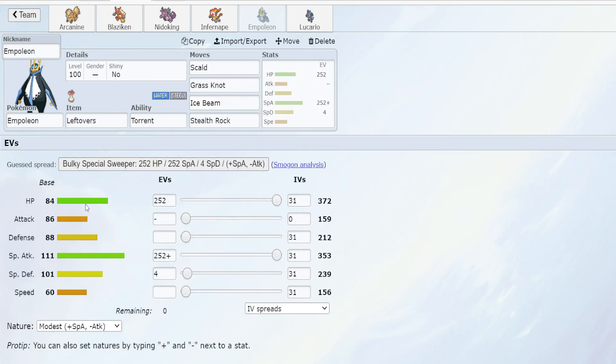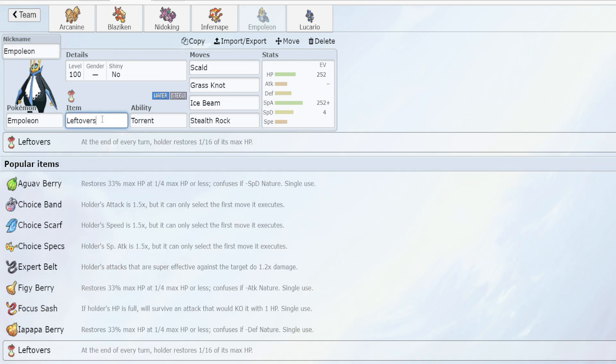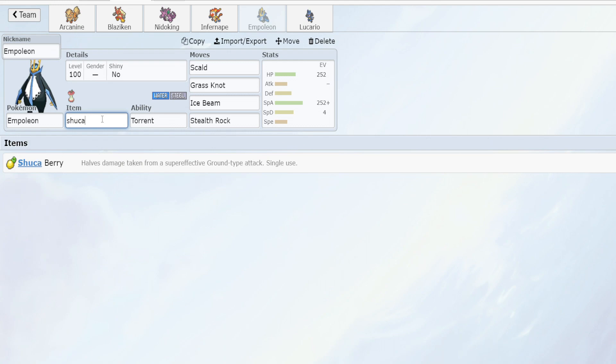For EVs we are going maximum HP, maximum special attack, and we are taking the modest nature. For items I have Leftovers here, however other options include a Shuca berry.